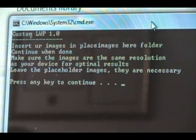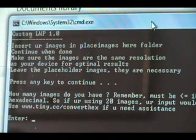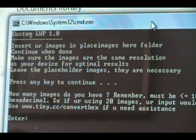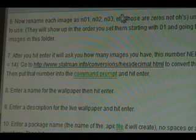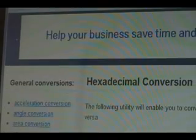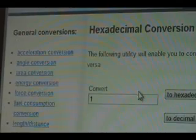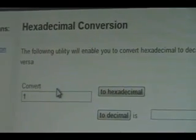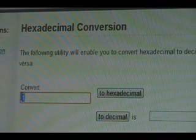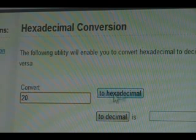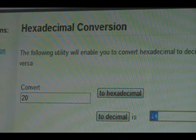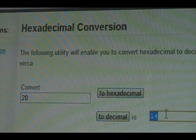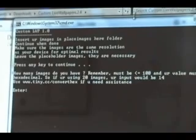Once you've done that, you can now go back to the command prompt and hit continue. It's going to ask you the number of images, but it needs to be in hexadecimal format. So click on the link we have here in step 7, which will open the hexadecimal conversion site. You can put in a number here. For example, we have 20 images that we're going to do today. 20 convert to hexadecimal equals 14. So 14 is what you're going to put in the command prompt.